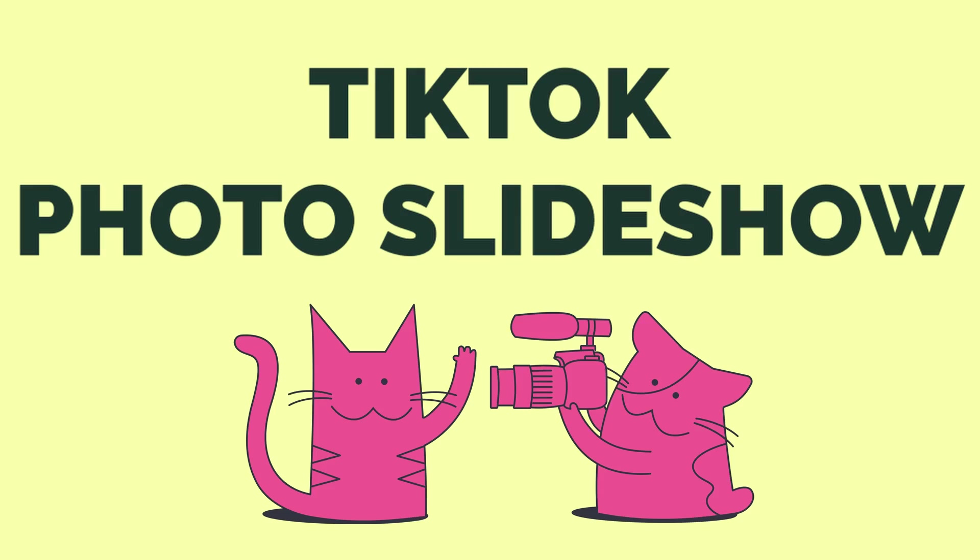Hey everyone, I'm Carson with Kapwing, and today I'm gonna teach you how to make a photo slideshow for TikTok and adjust the timing.